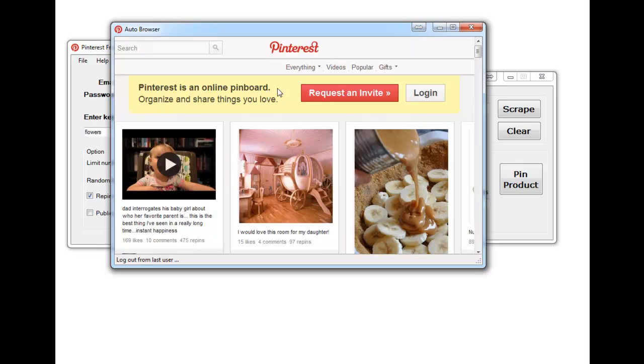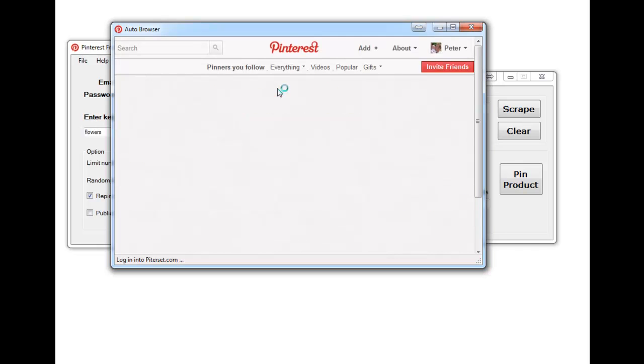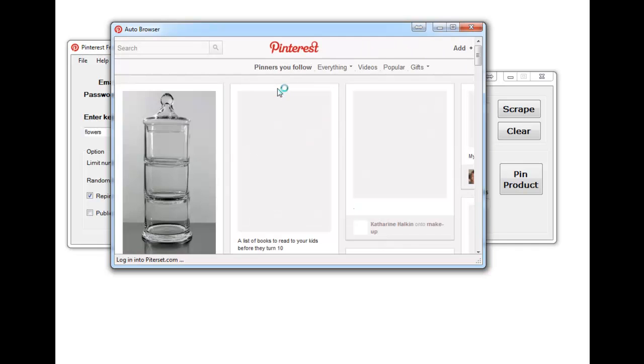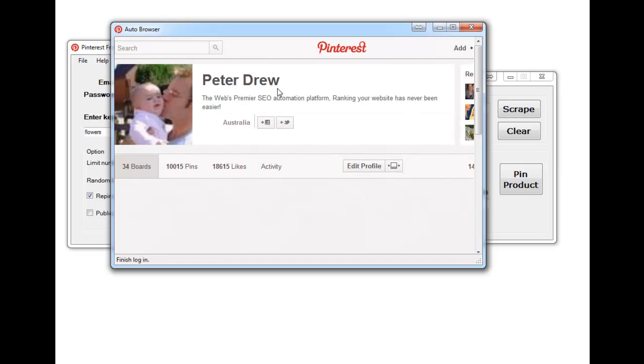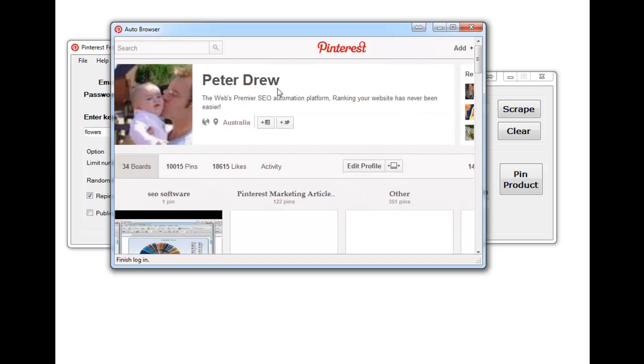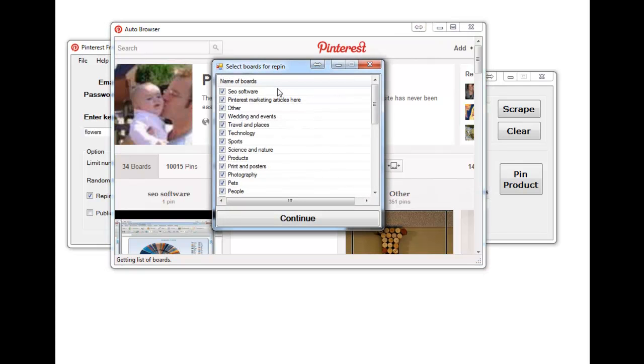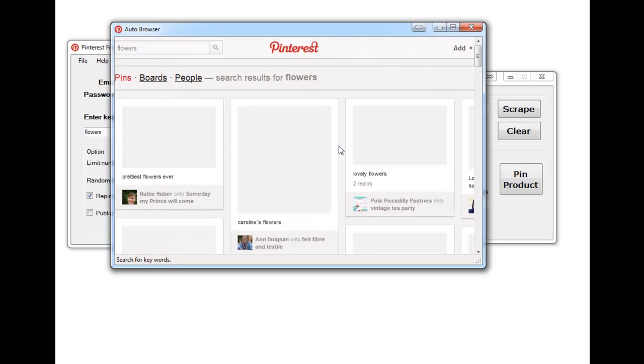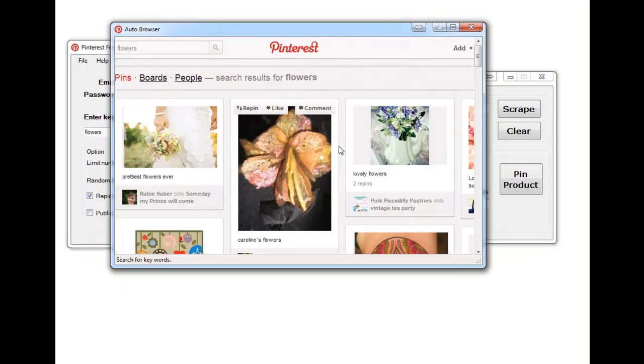So this software goes to Pinterest, it logs out from the last user and then it will log in again with the information supplied. As you can see it's logged into my account. You choose which boards for the content to be posted to, so searching for flowers.